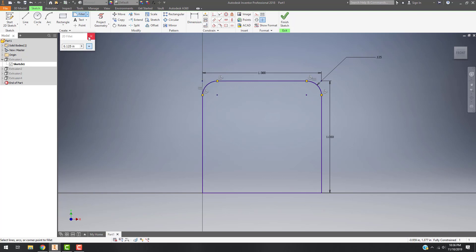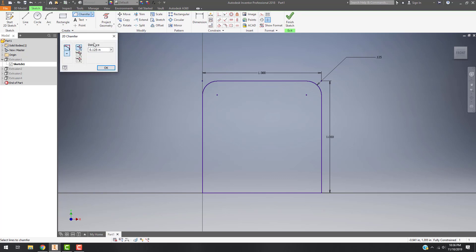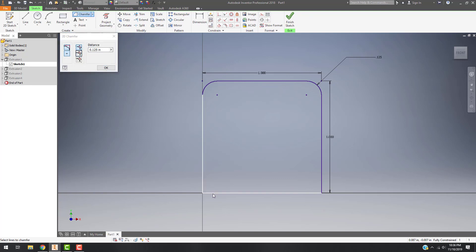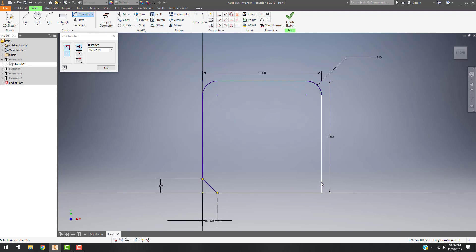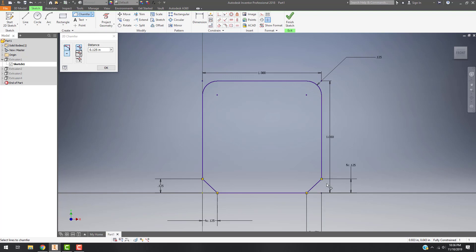If I want to add a chamfer, I can go to the drop-down here and choose Chamfer. The chamfer basically allows you to go through and do the same process — the only difference is that instead of being round, it's an angled cut. It's generally going to be done at 45 degrees.